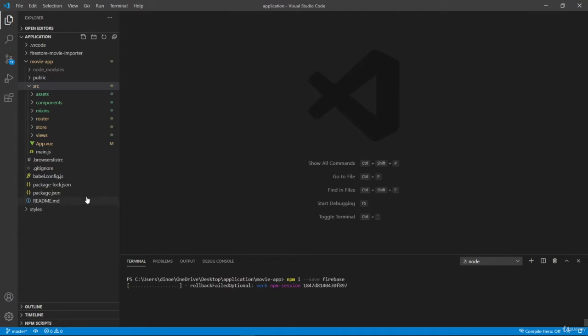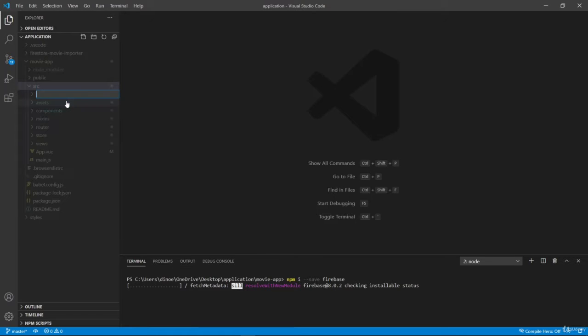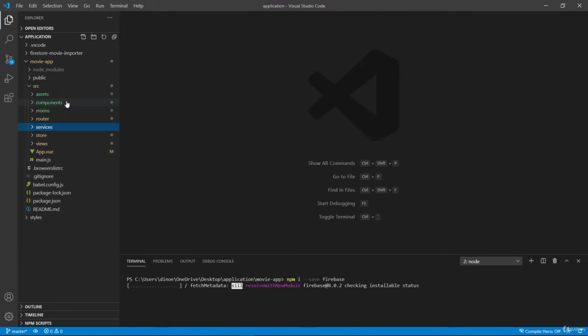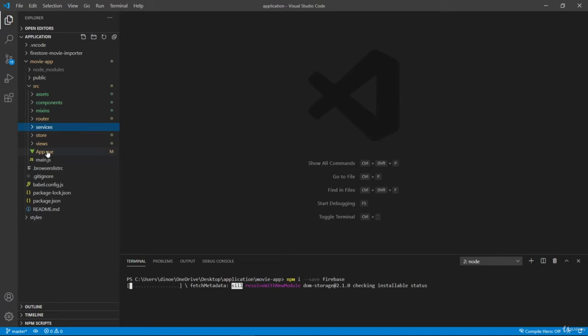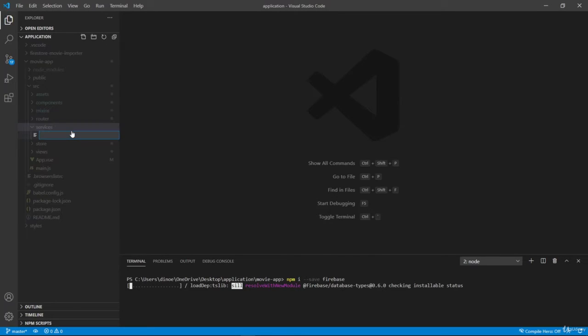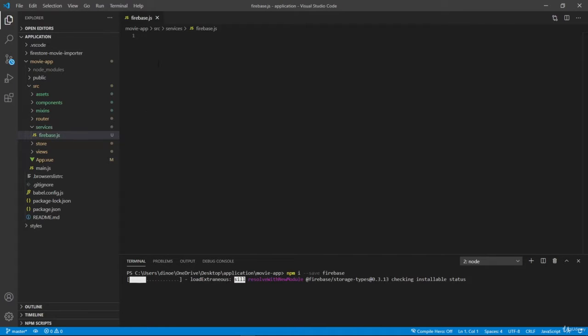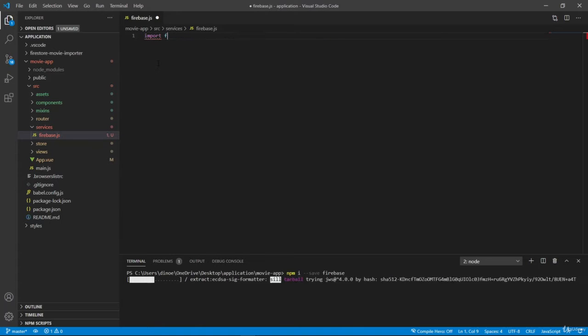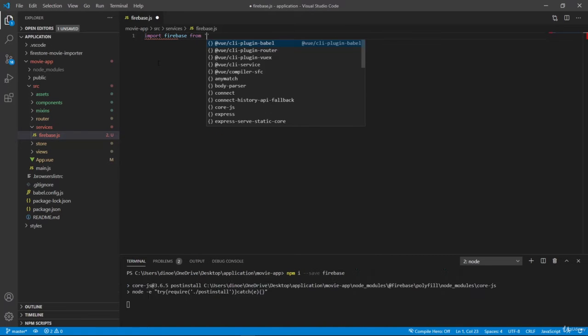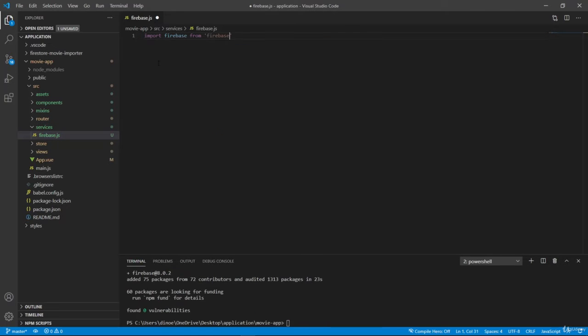And while this is installing, here I want to create another folder called services, and I want to have our services and API inside this folder. So I will create a new file, firebase.js, and here let's import Firebase from Firebase.